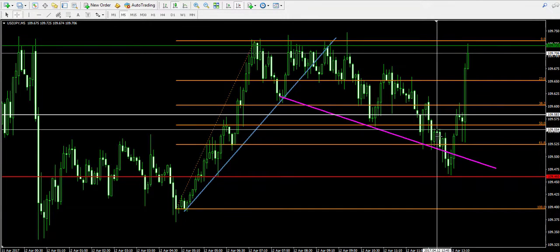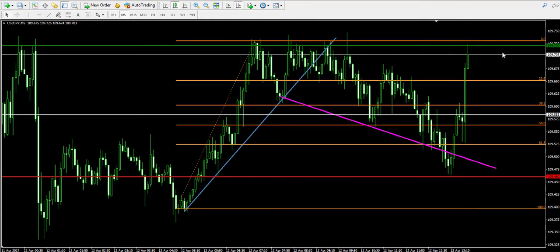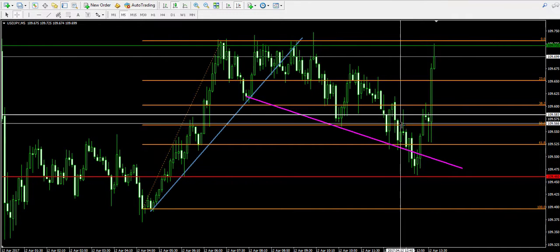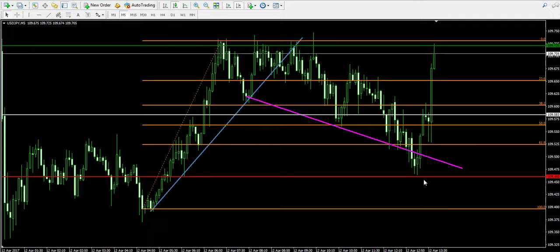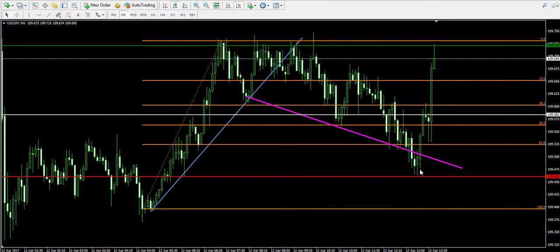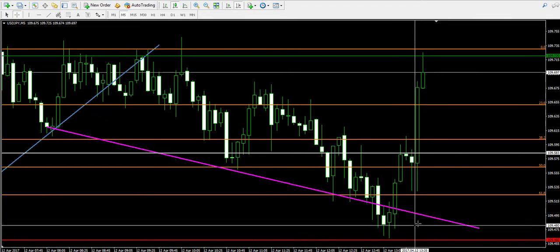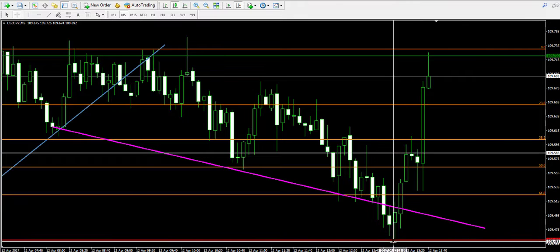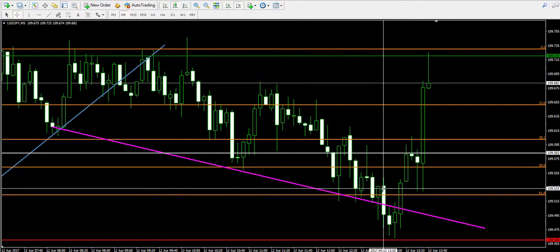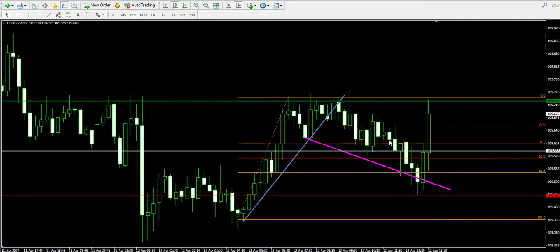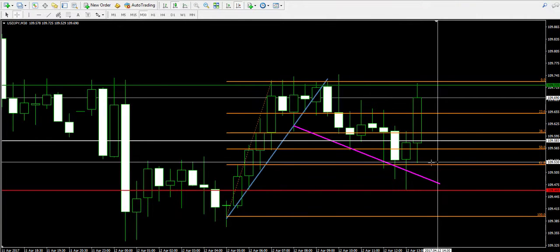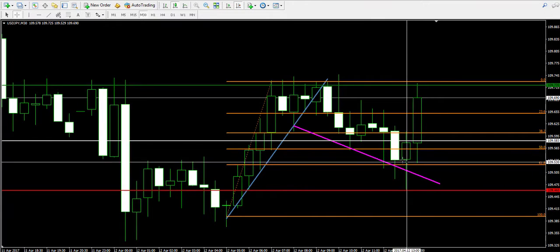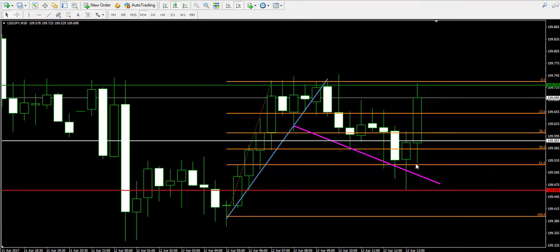I'm back one hour later to show you that the price shot up and has reached my take profit order at 109.72. The interesting thing is that the price got out of the 61.8 Fibonacci level for a short period of time. However, my stop-loss order was well positioned at 109.46 and it totally handled the bearish price action in this case. The break through the 61.8 Fibonacci level was just for about 15 minutes. Even when we switch to a bigger chart, we will not see this breakout because the candle will be closed above the 61.8 Fibonacci level.